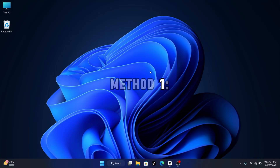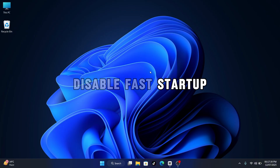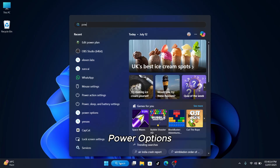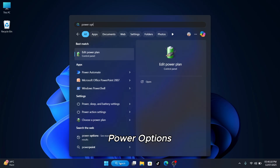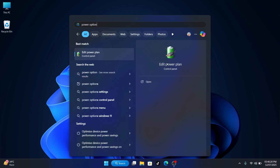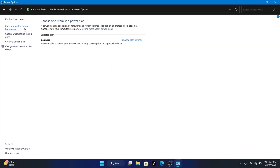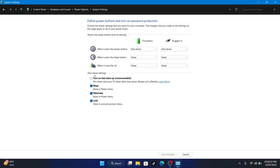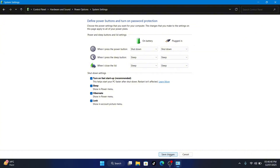Method 1 – Disable Fast Startup. Click the Windows icon and search for Power Options. Select it. Now choose what the power buttons do. Then click Change Settings that are currently unavailable. Uncheck the option called Turn on Fast Startup and hit Save.